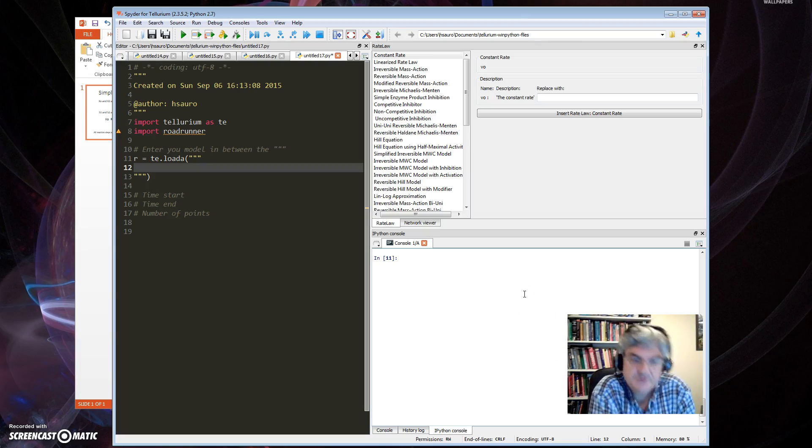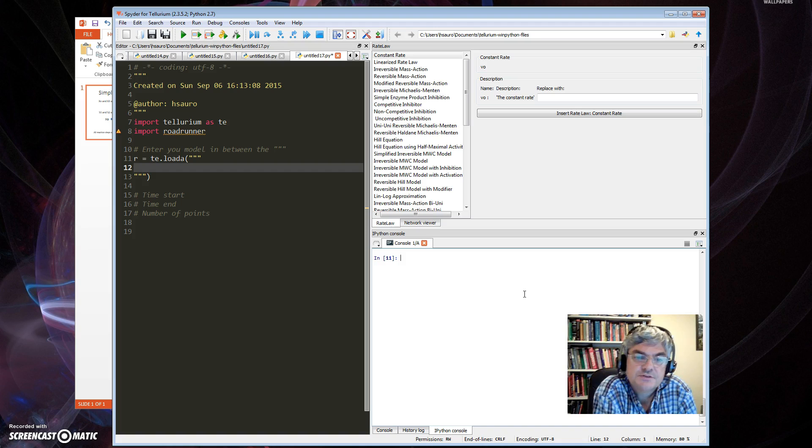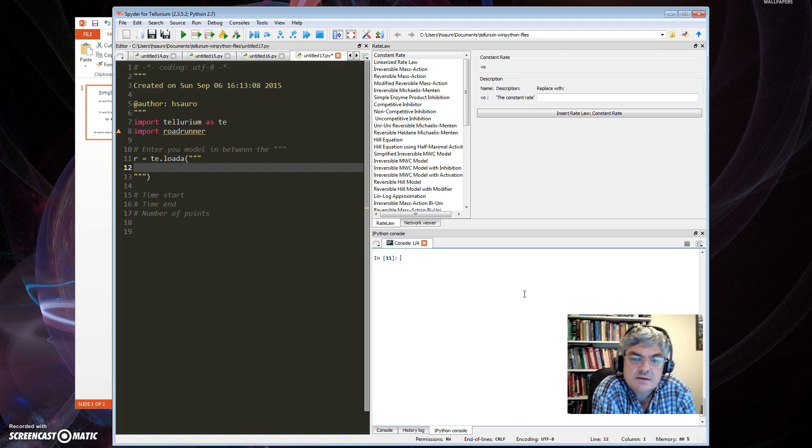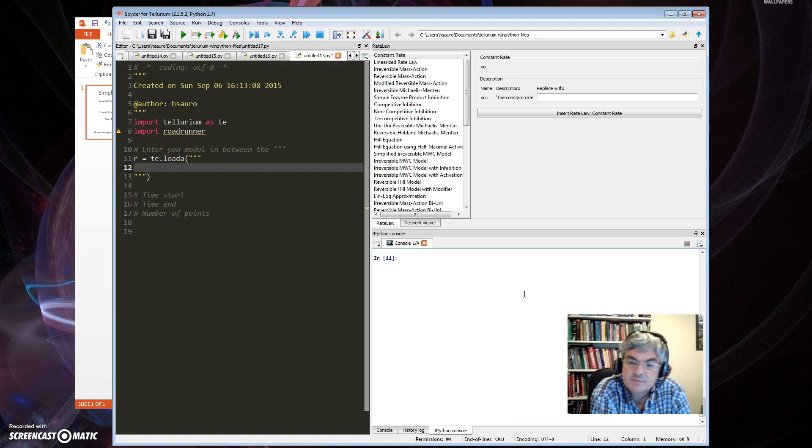Hi, welcome to this video. My name is Herbert Sorrow. I work at the University of Washington in Seattle. I remember at an IMAG meeting last year in Washington DC, somebody asked how to create an SBML model.